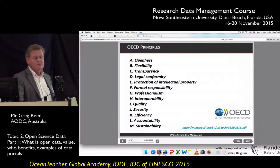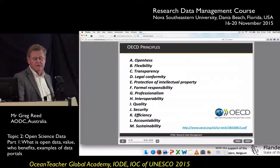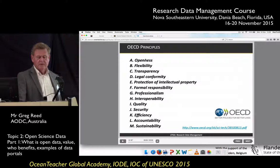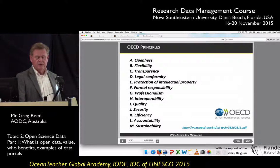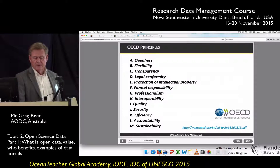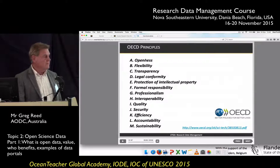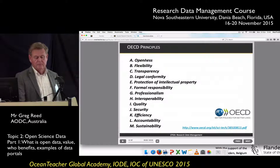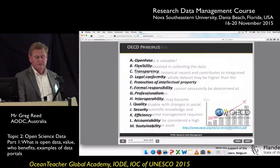It also offers recommendations to member states on how they can improve international research data distribution. The OECD principles are based on: openness, flexibility, transparency, legal conformity, protection of IP, formal responsibility, professionalism, interoperability, quality, security, efficiency, accountability and sustainability. If you want to read that document it's available on the OECD website — it's quite a detailed document.